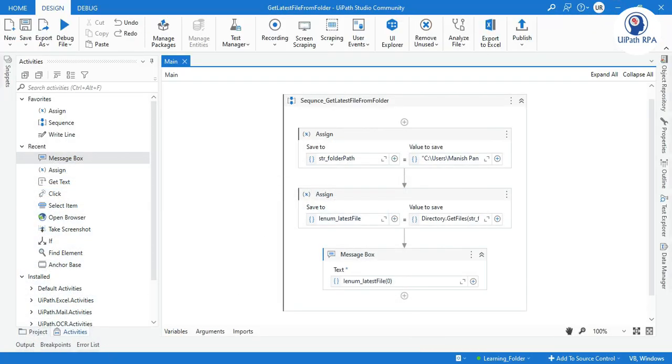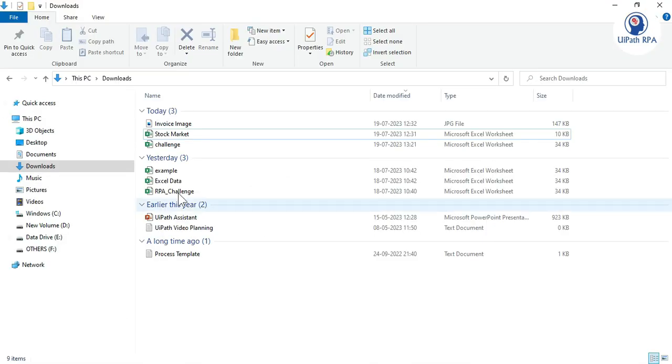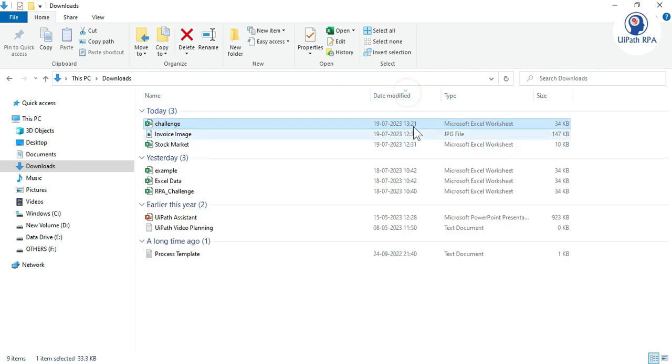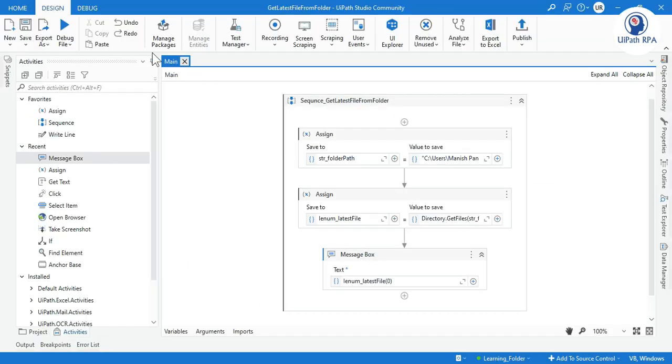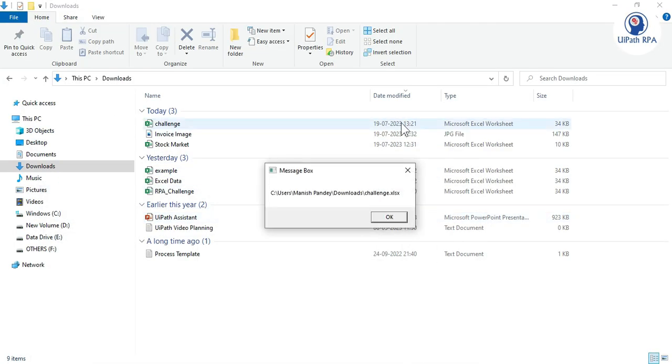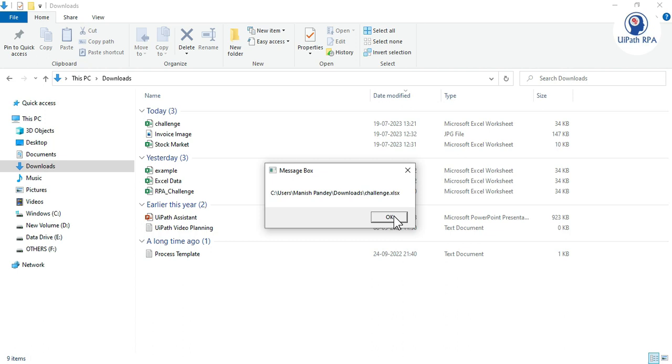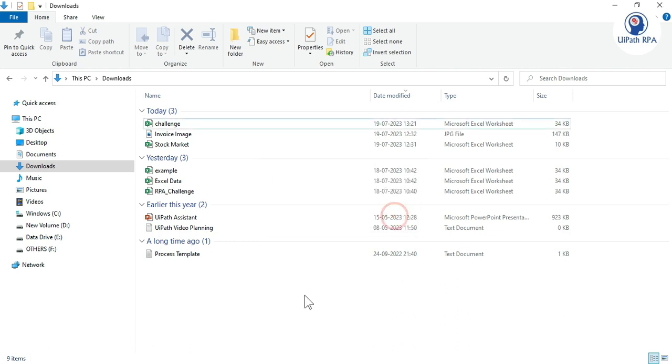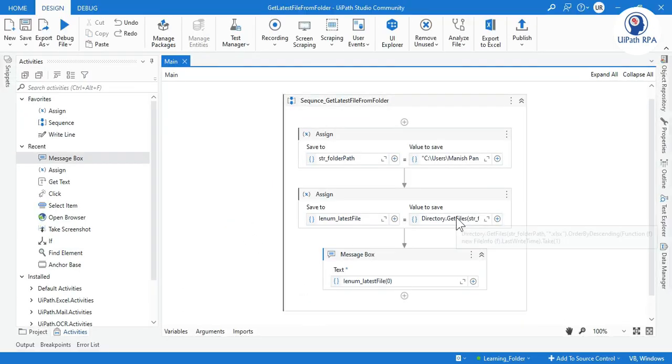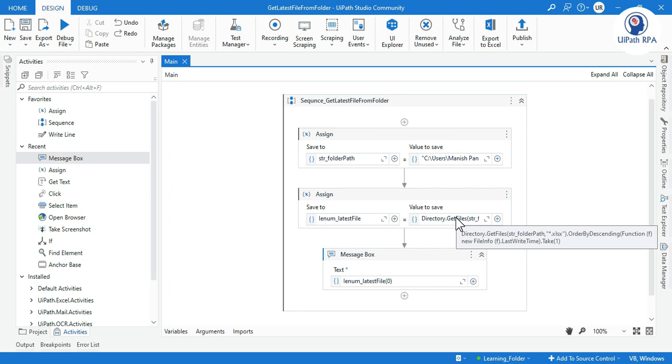Now let me run this. Based on this, the latest file is challenge.xlsx. So by this way you can get the latest file from folder, and you can also get the latest specific type of file from a folder.